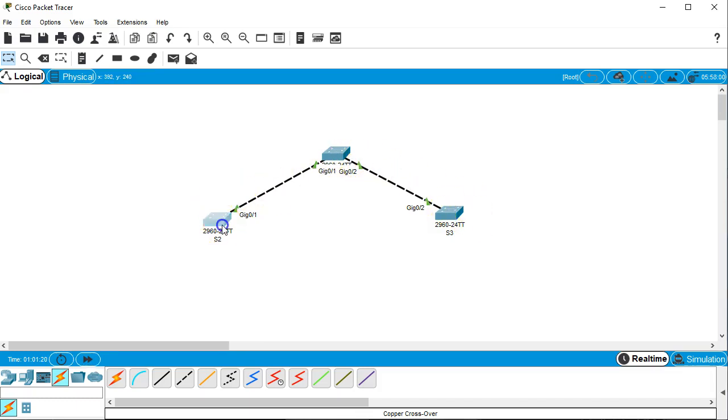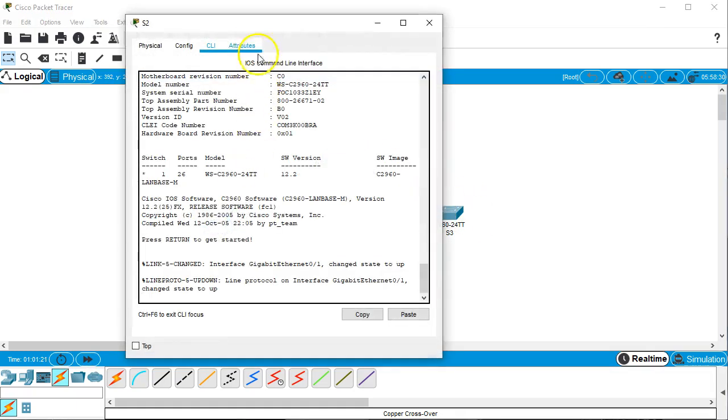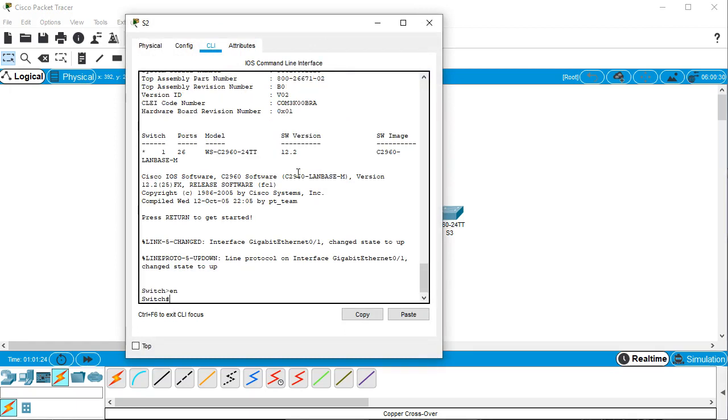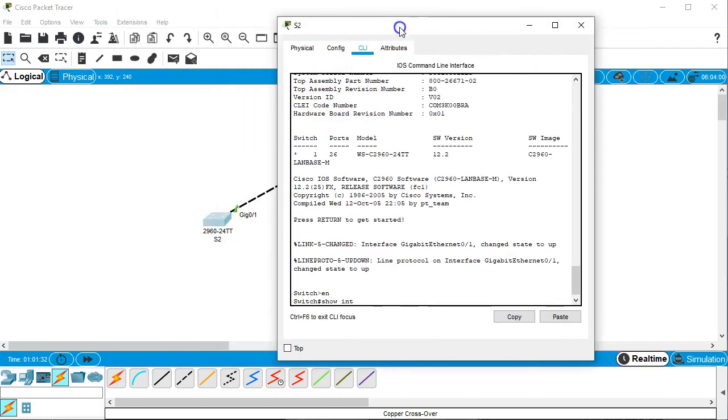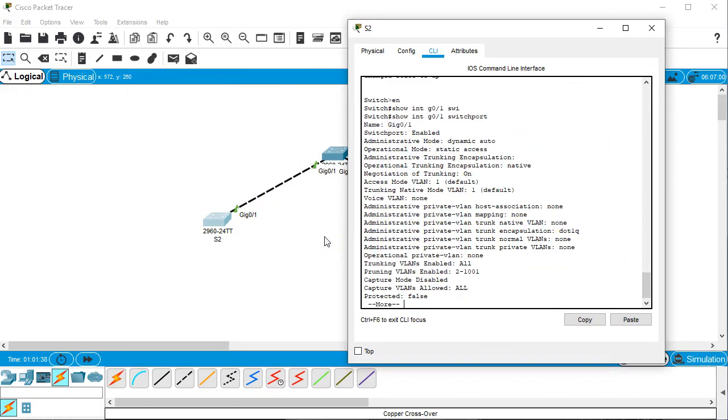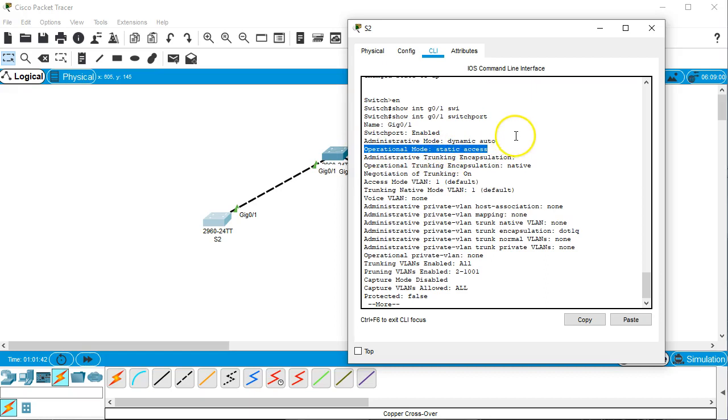So I jump in here and I enable, conf t, actually not conf t, I'll just do a show int. And my interface is g0/1, g0/1 switchport. And I can see that it is operating at static access.